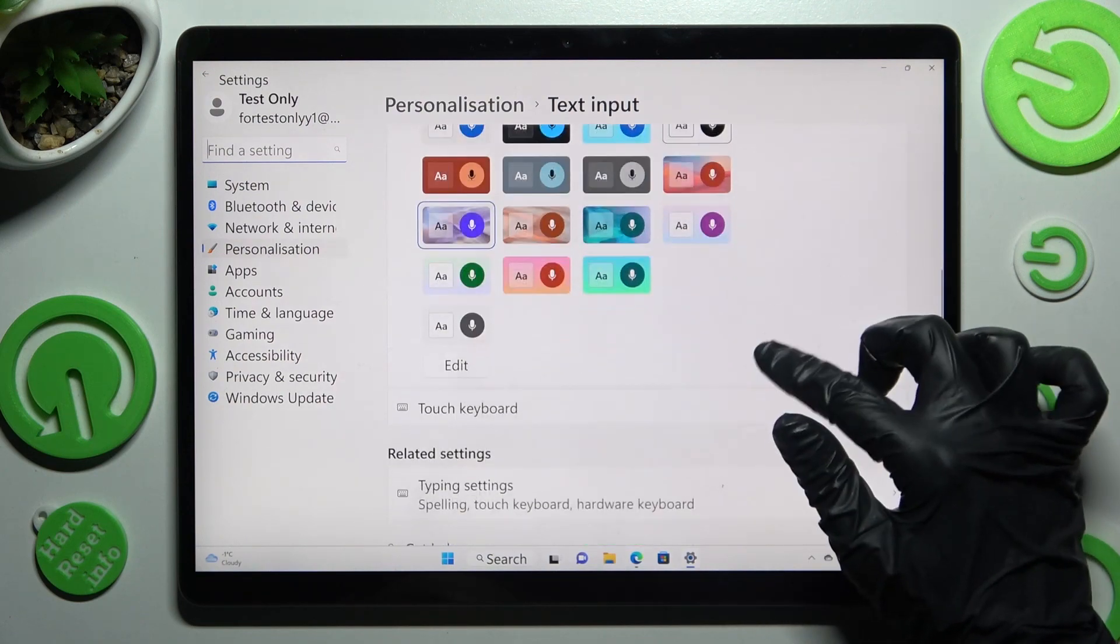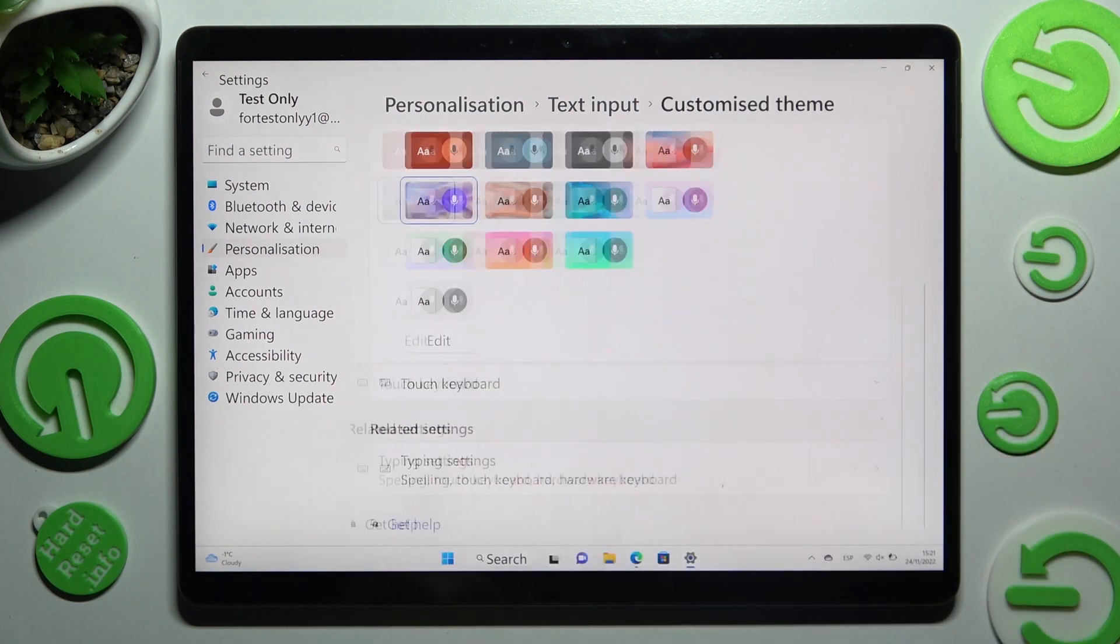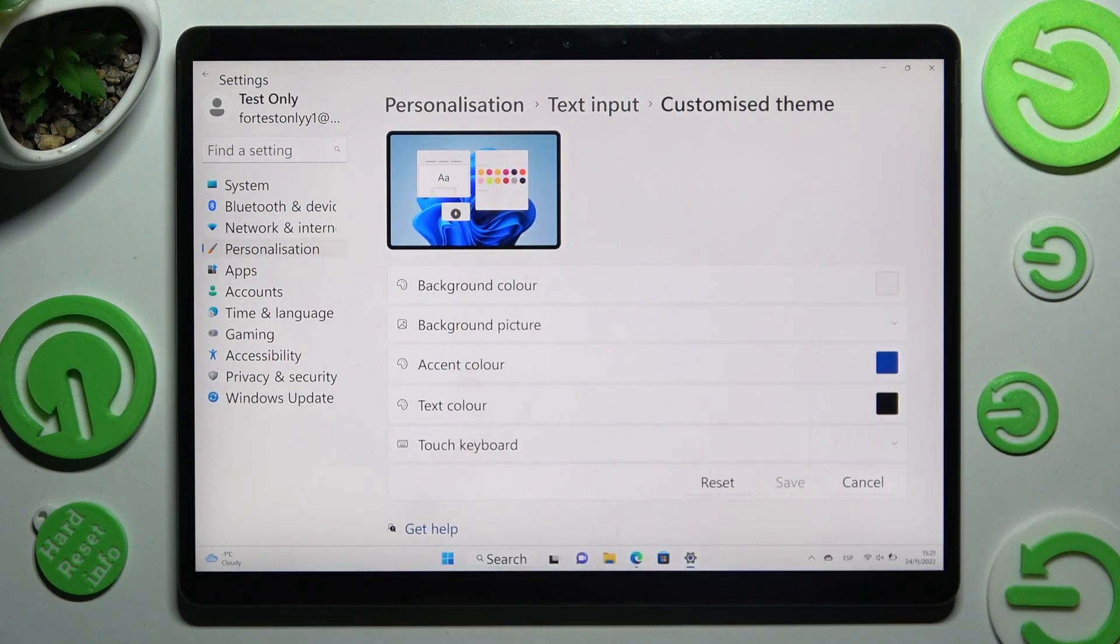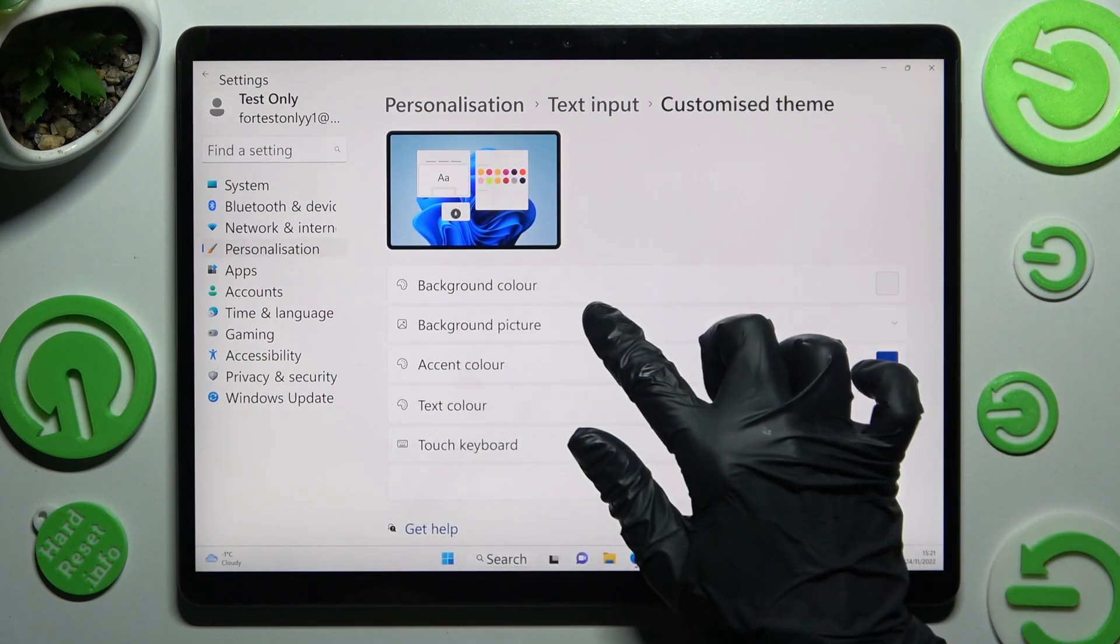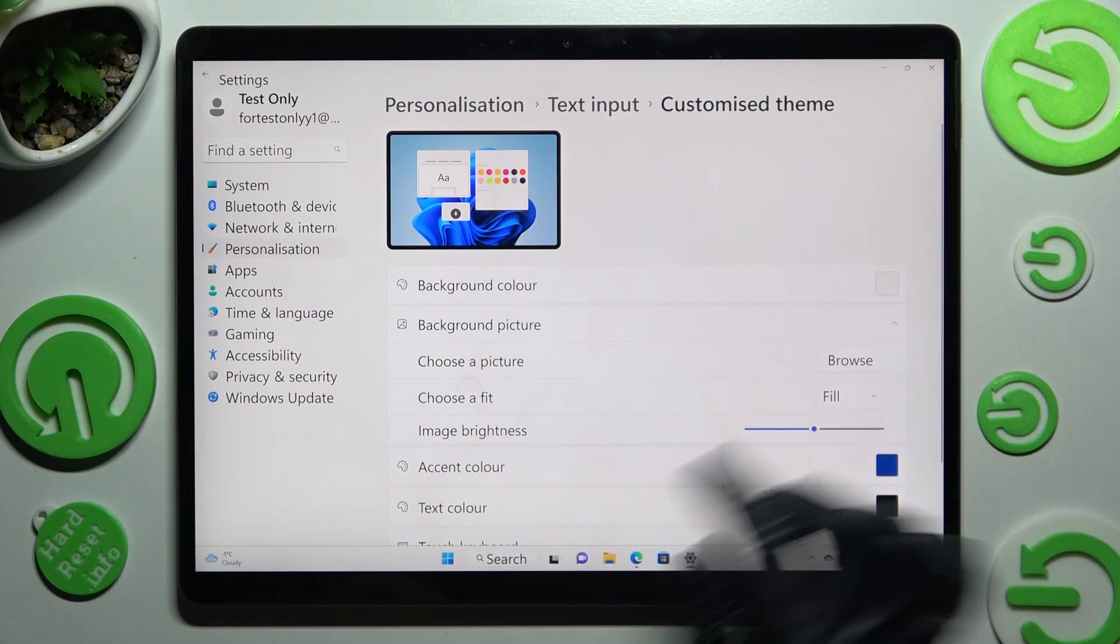But you can always scroll down instead and tap on edit. Then select background picture and click on browse next to choose a picture.